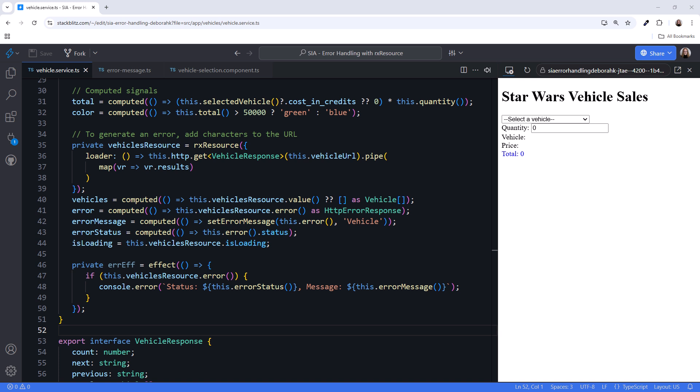Okay, let's go through the code line by line, starting with line 35. Line 35: Private VehiclesResource equals RxResource. Line 36: Loader equals greater than this. Please explain the code, not read the code.